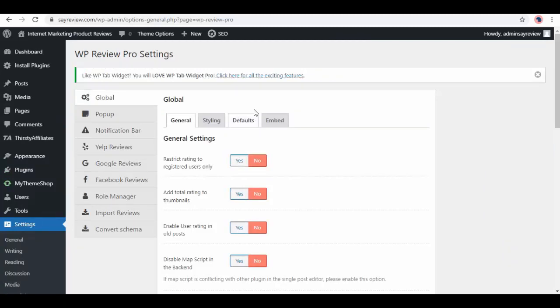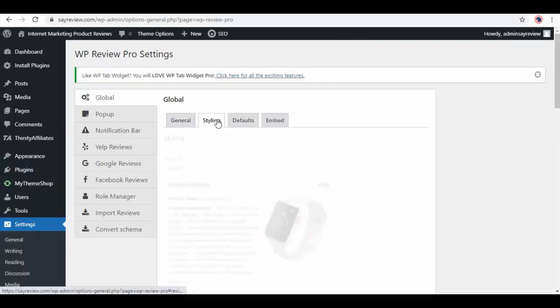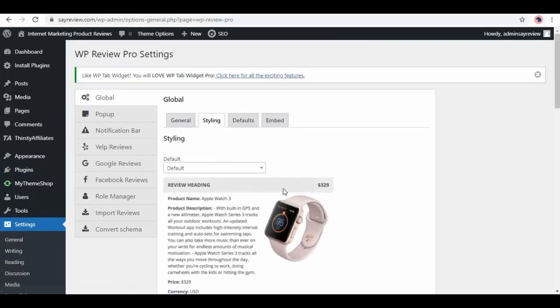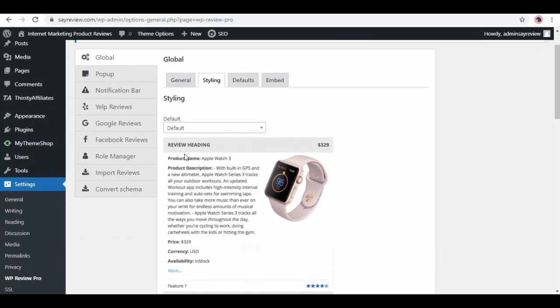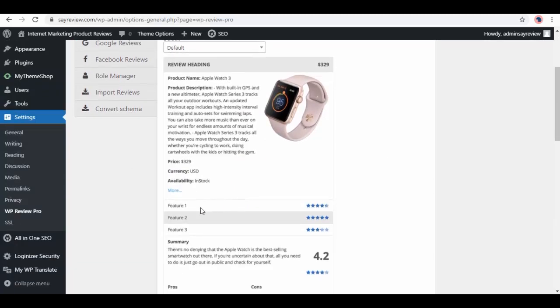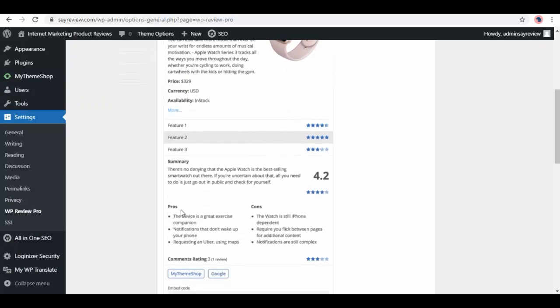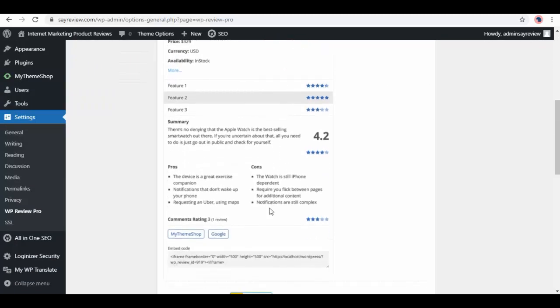From here you can change your site styling. This is the default style of your review page with heading, features, summary, pros, and cons, then color.